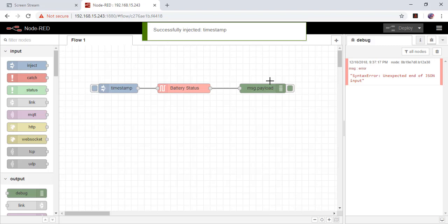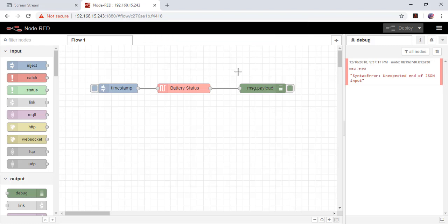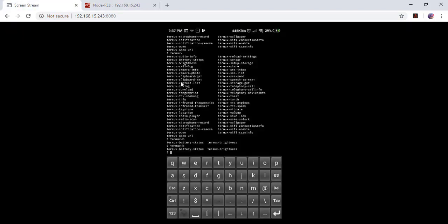I will switch to my Termux on Android phone. Here it is.